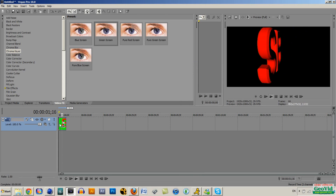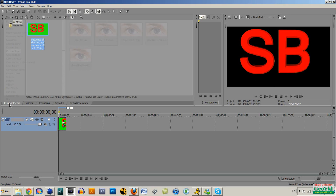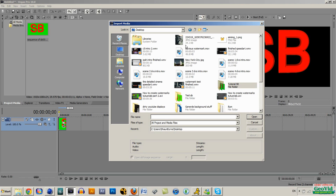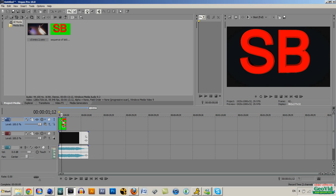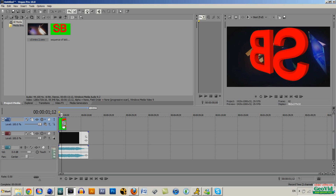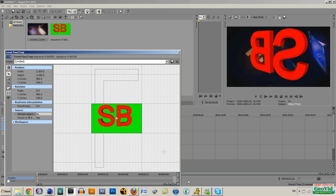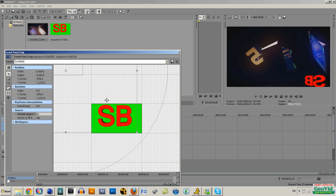Depending on how well you made your font — I didn't make mine very well — you'll see that it is keyed out of the background. So if we drop in a video file, for example the Cinema 4D intro I did, place it over the top, and then scale it down using the pan/crop tool. Take off 'maintain aspect ratio', scale it all the way down, and move it into the corner of the video.